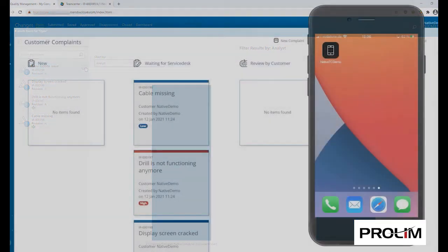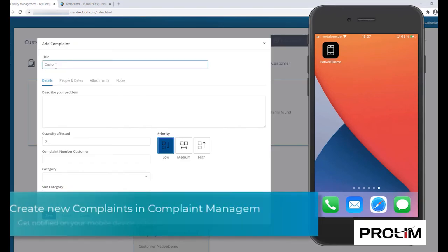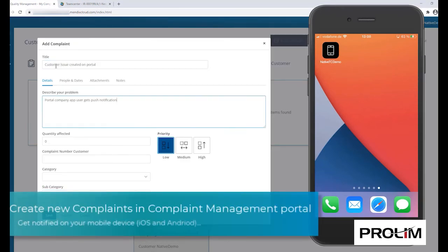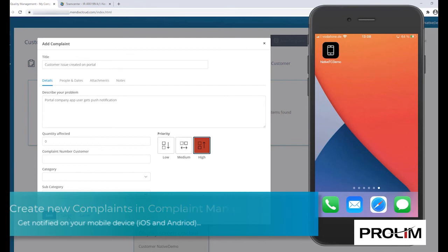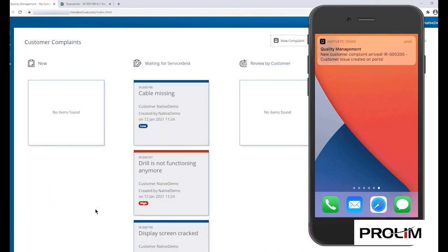On the mobile device, all notifications of a new complaint issue are made available through the standard Notification Center, both in iOS and Android, providing access to the new or updated ticket with ease.